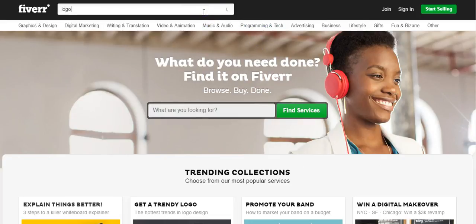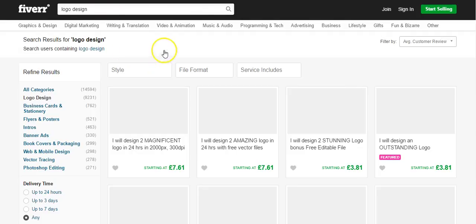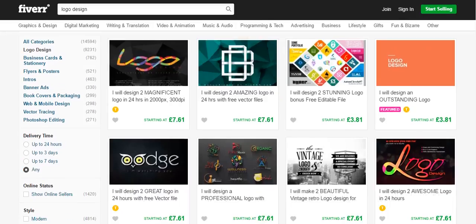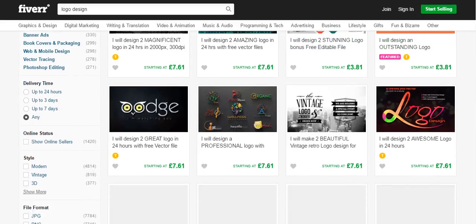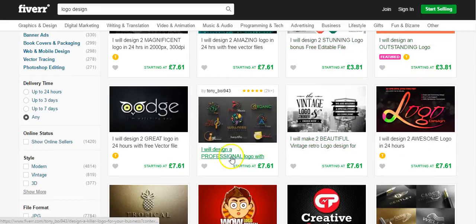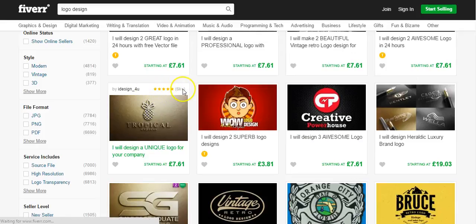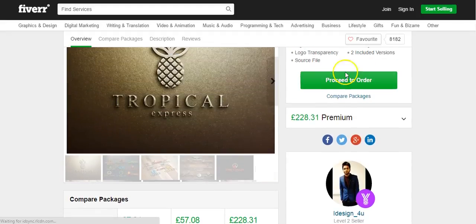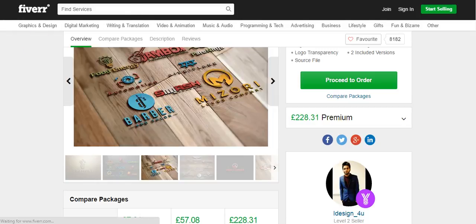We're going to type 'logo design' into Fiverr. You might want to do this before you start submitting proposals on Upwork, just so it gives you an idea of how many alterations these designers will allow. As you can see, prices start at $3.81 — I'm on the UK version so it shows in pounds, but in dollars these will be in dollars, so that's roughly $5. You'd select one of these designers — there are hundreds of them. I'd suggest clicking on a few, checking out their feedback, and looking at their designs since they often have a portfolio.